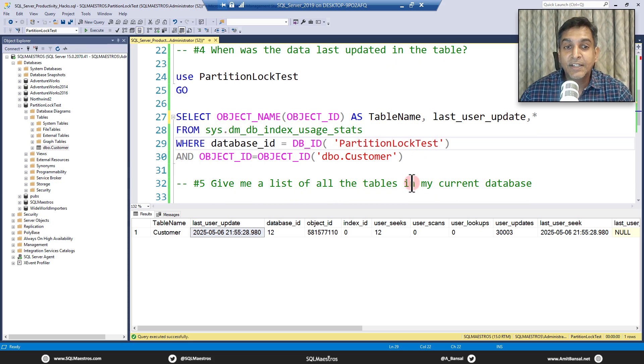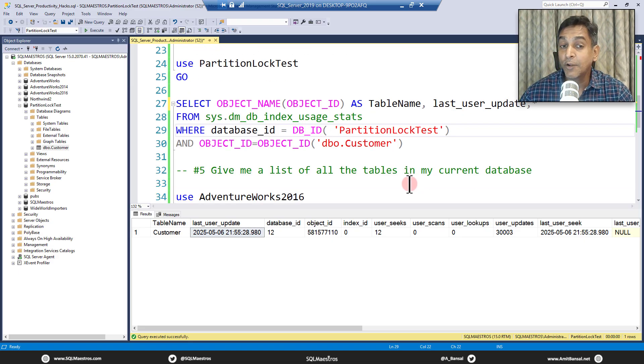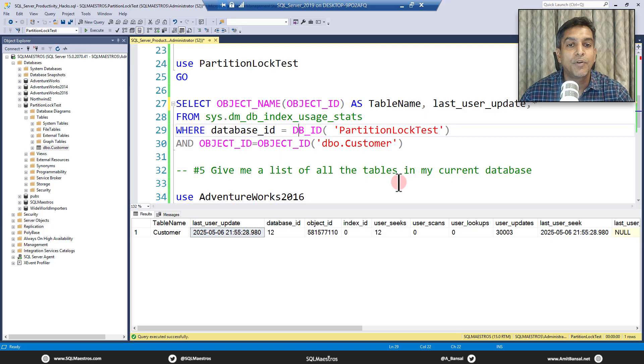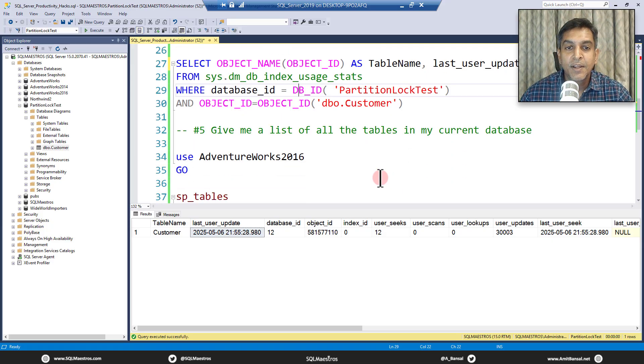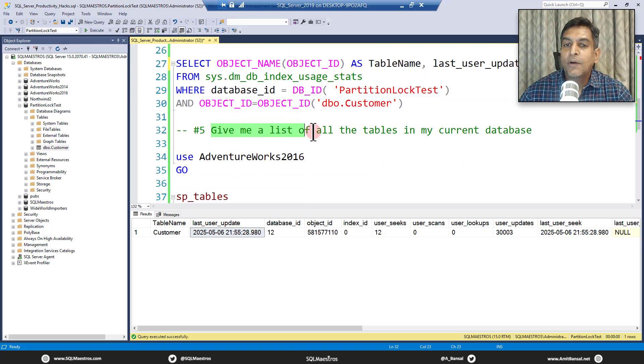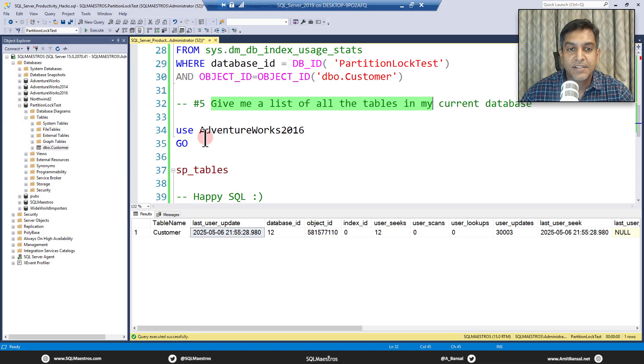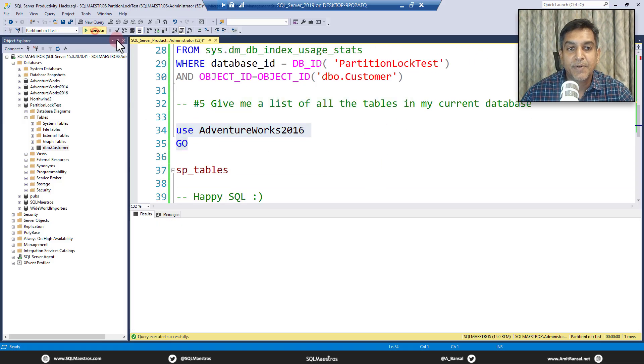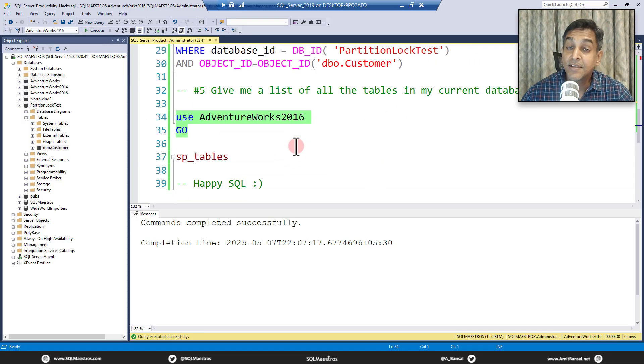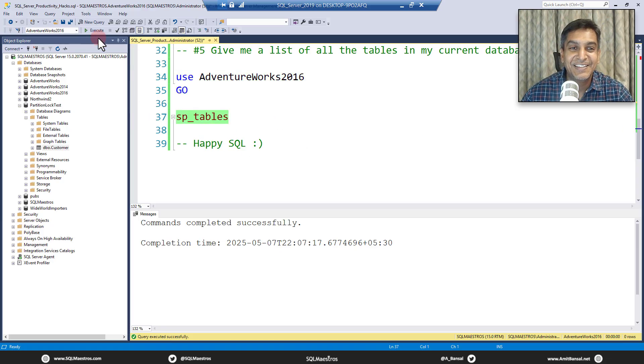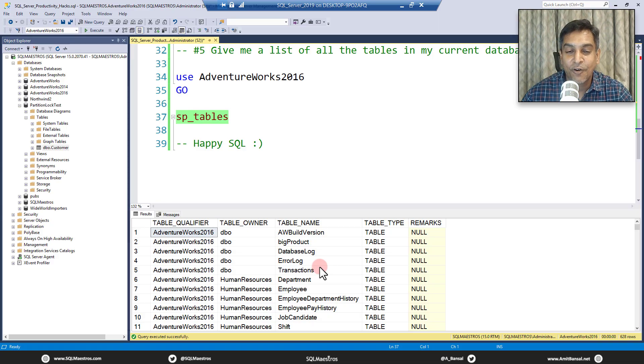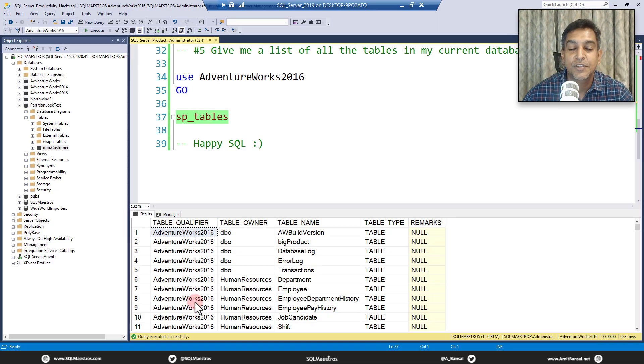The last one is nice. The last one is nice. And as far, in my opinion, the last one is not very popularly known. You just want to find out all the tables in your current database. Let's change the context to adventure works 2016. There is a stored procedure SP underscore tables, right? Just execute this.